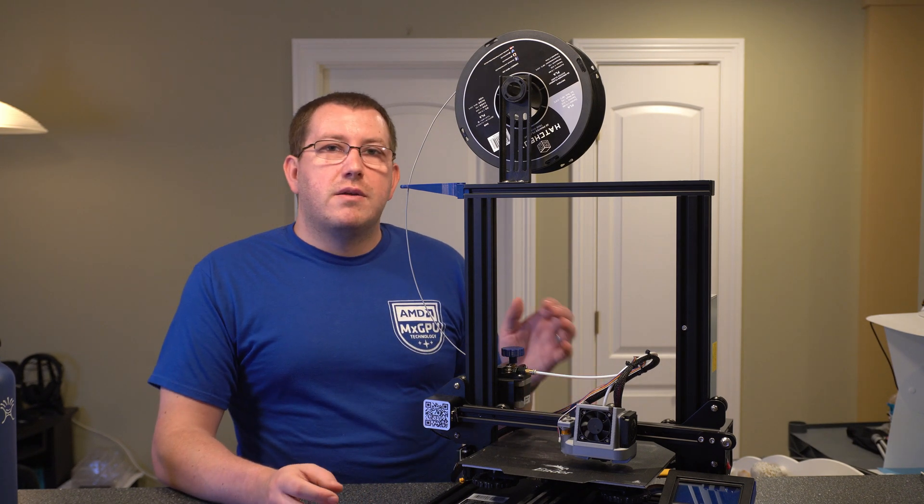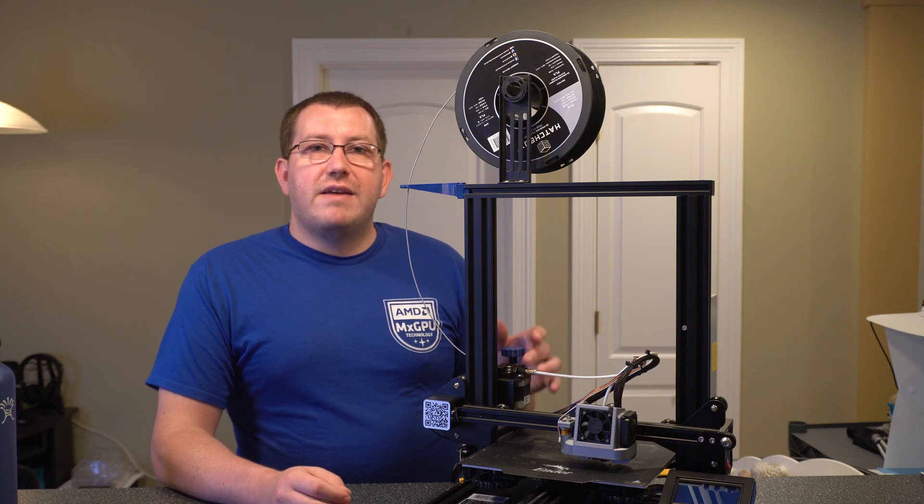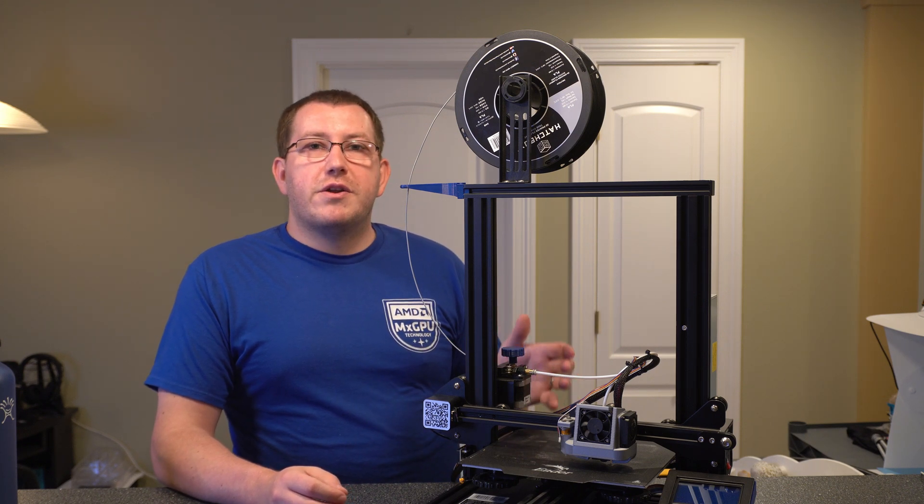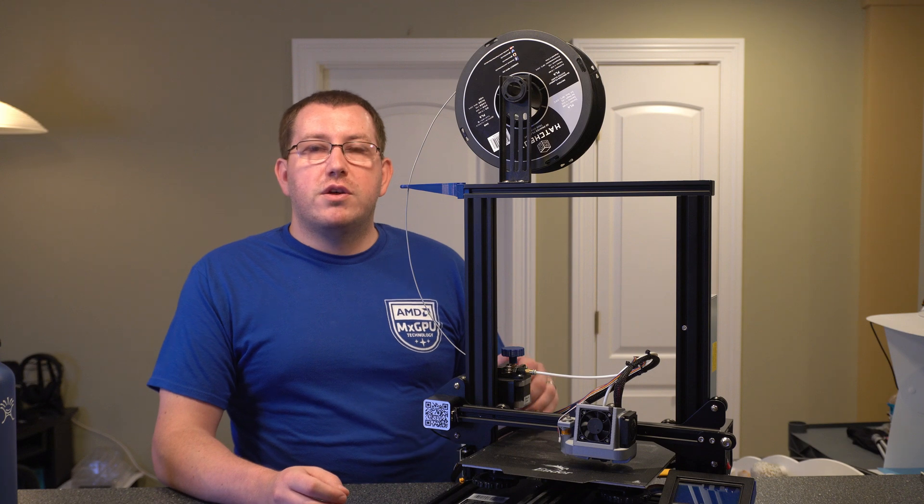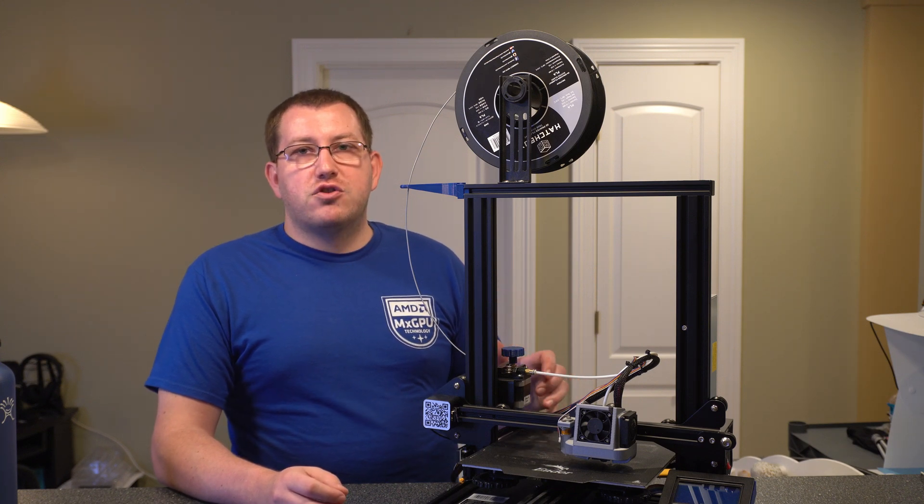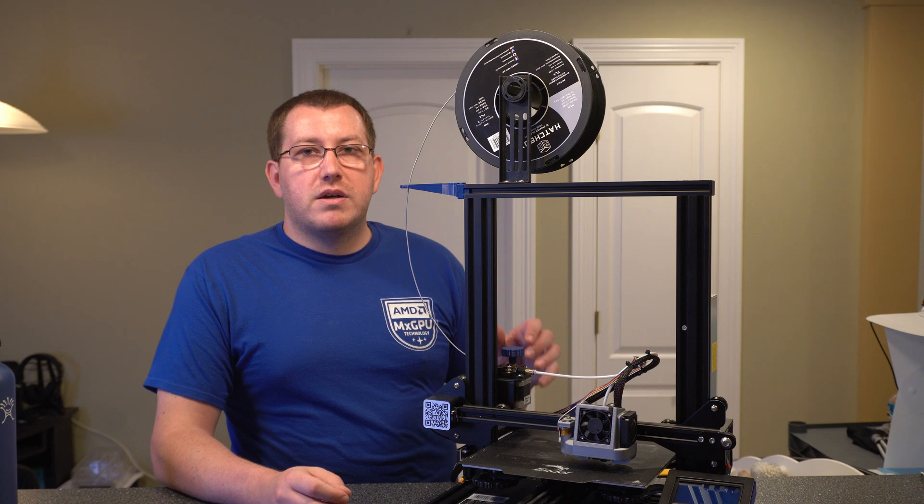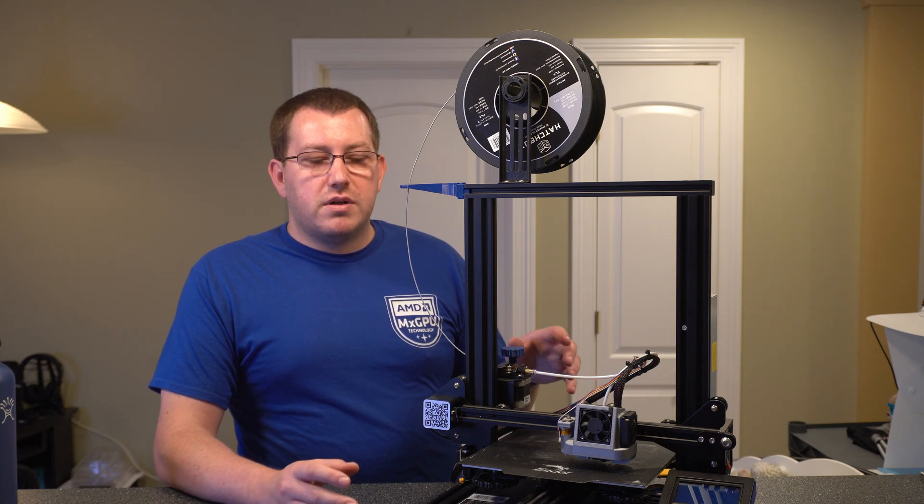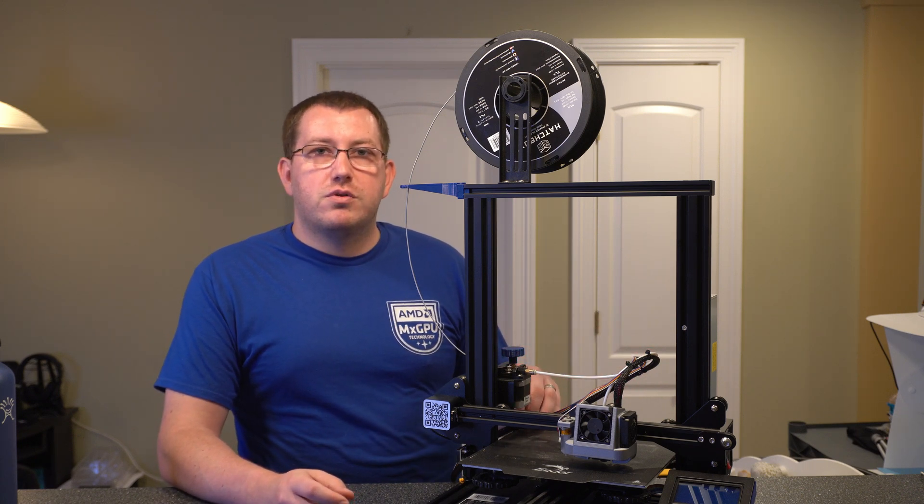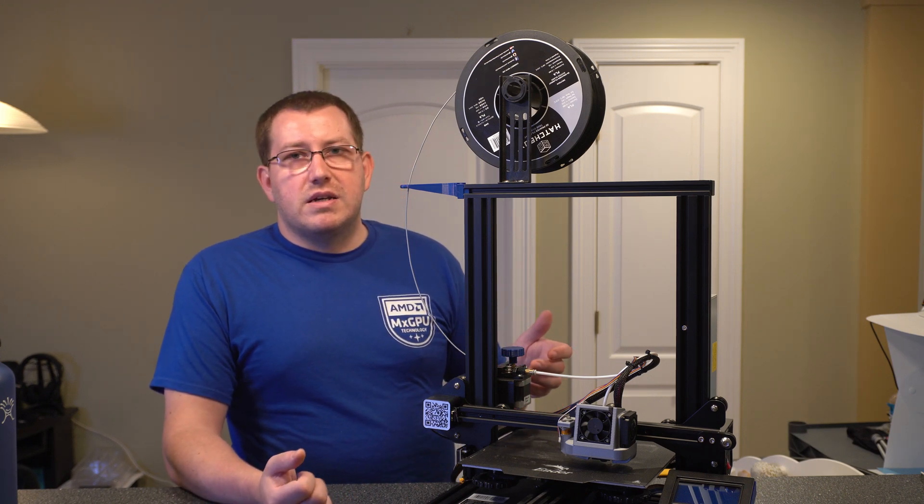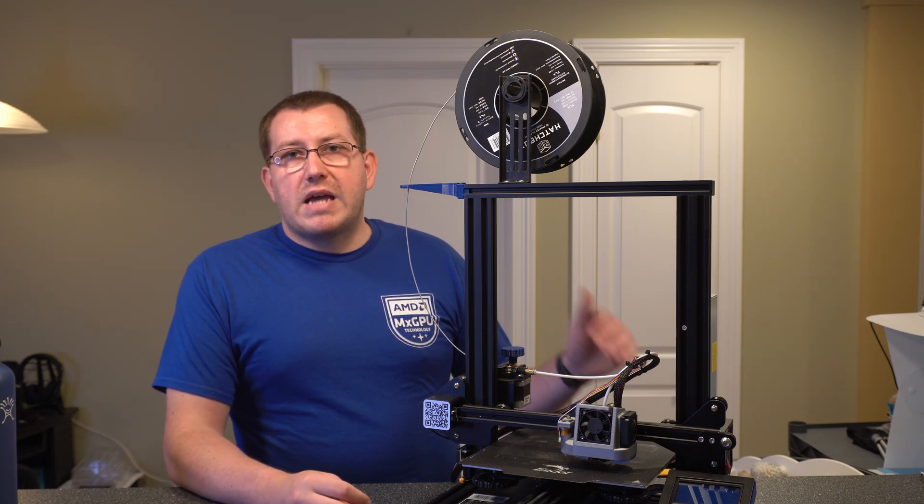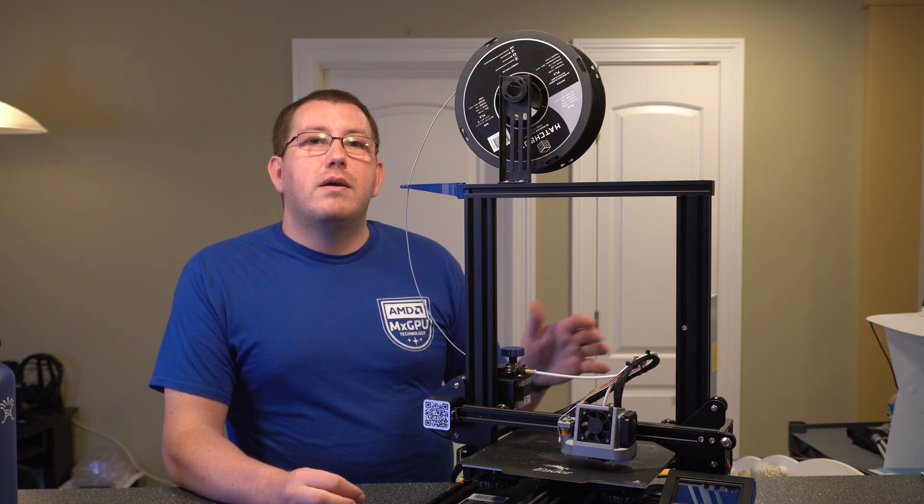All right. So I guess to summarize, the Ender 3 is a fantastic printer for the money. If you're considering it and the build volume works for you, just go ahead and get it. If you have the extra money, I would go for the pro because it has a little bit more stability in the frame and it has the upgraded power supply, which helps with consistency. I believe it has a little bit more power. I don't remember the exact specs offhand, so don't quote me on that. But it is the upgraded model from a previous one. I think they were having some issues with the first version.